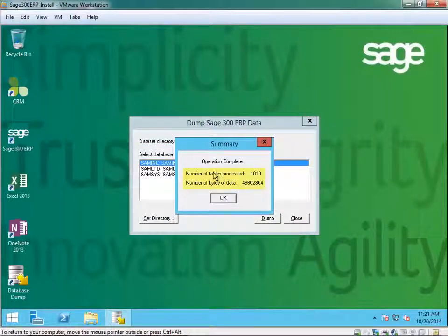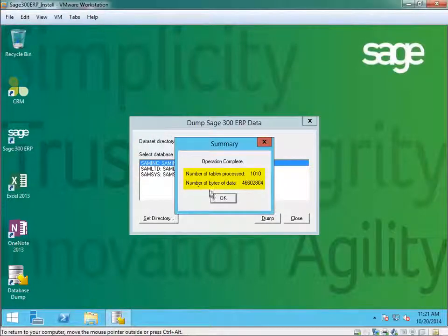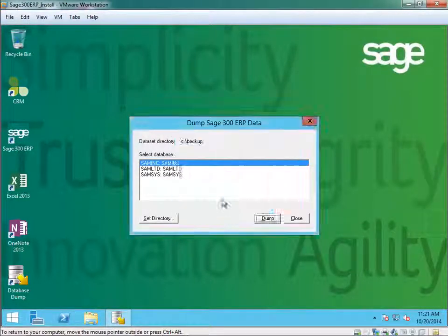In the summary, the operation is complete, number of tables and the number of data records.